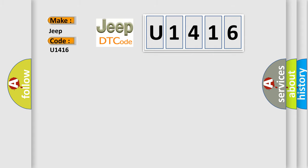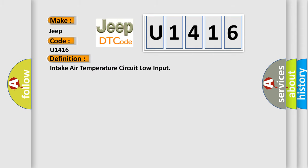The basic definition is Intake air temperature circuit low input. And now this is a short description of this DTC code.